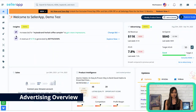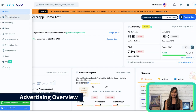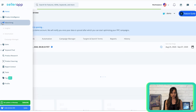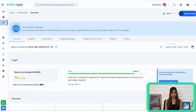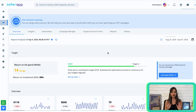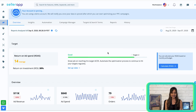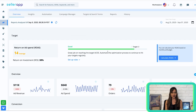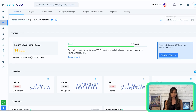After connecting your Amazon advertising account with SellerApp, log into the SellerApp dashboard and navigate to the overview page of the advertising feature. This page is designed to give you a bird's eye view of all your advertising campaigns and their profitability. You can calculate your return on ad spend and return on investment based on the monthly ad budget and the target ACoS you're going to set.